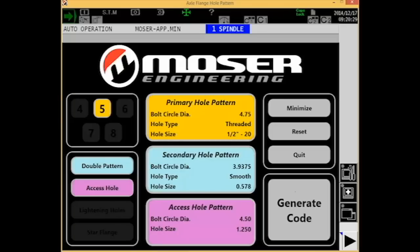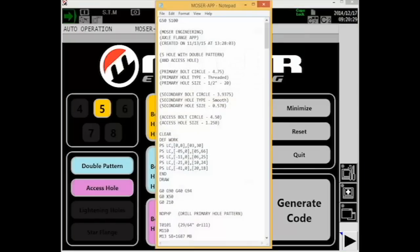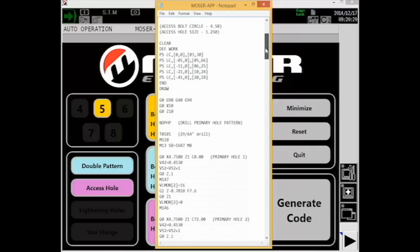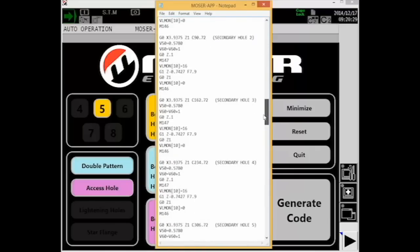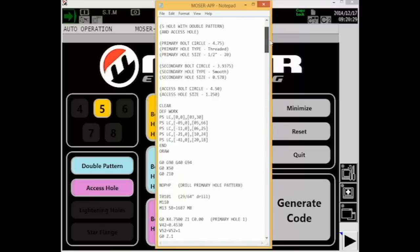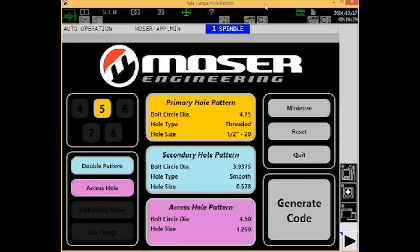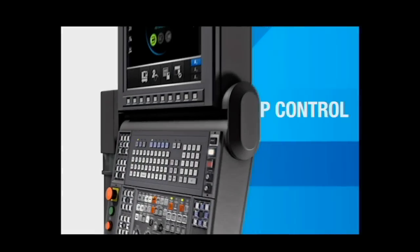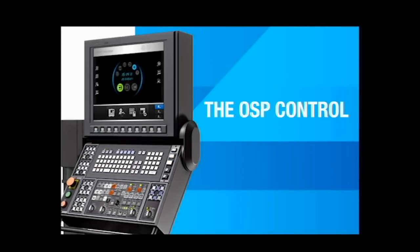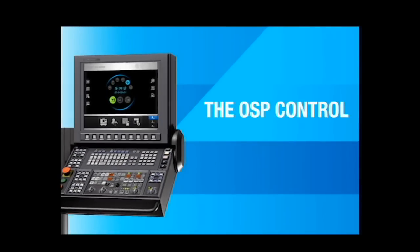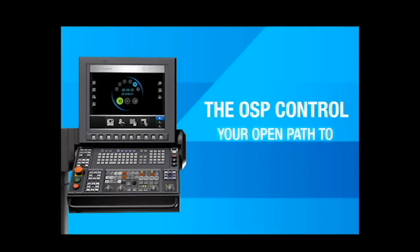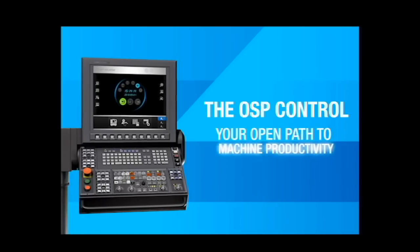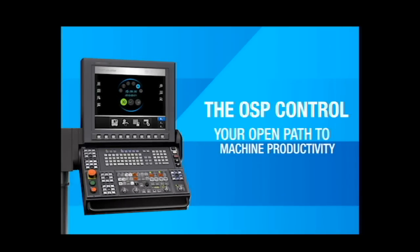I'll show you the G-code produced by my selections, but again, their operators don't even see the program running in the background, and I created this entire program in under 45 seconds. They took a very proactive approach and avoided major issues before the machining process. Our control allows you to do that. Moser and Gossiger formatted our control to be user friendly for machinists that didn't even have any CNC machining experience.